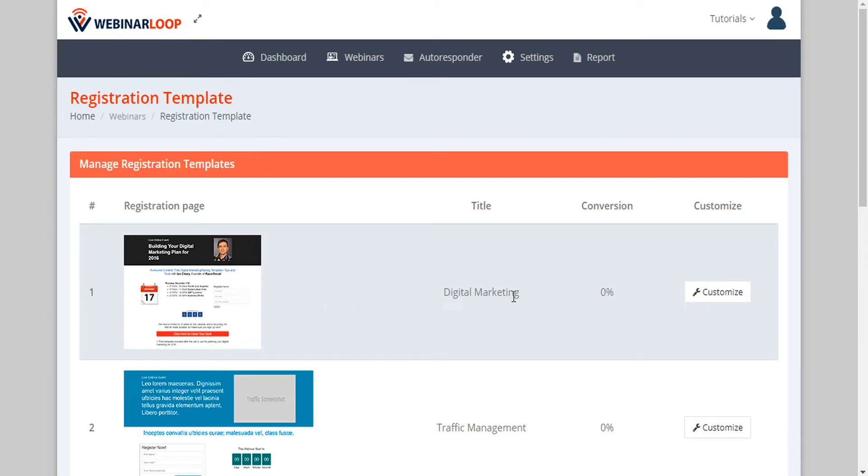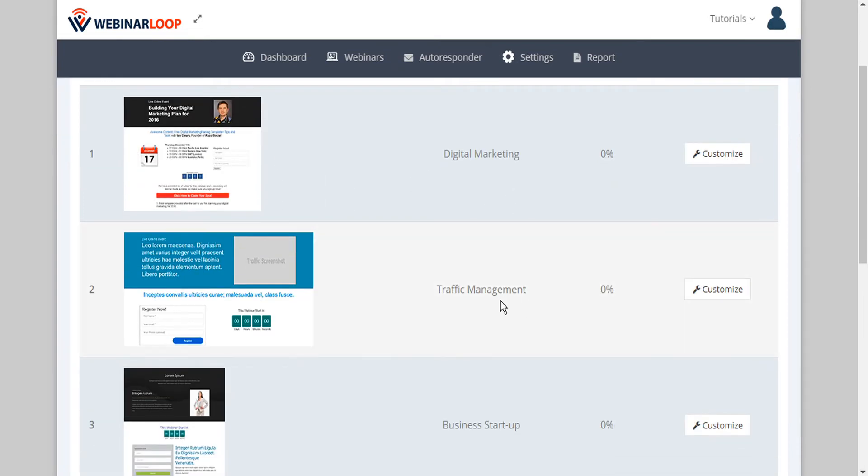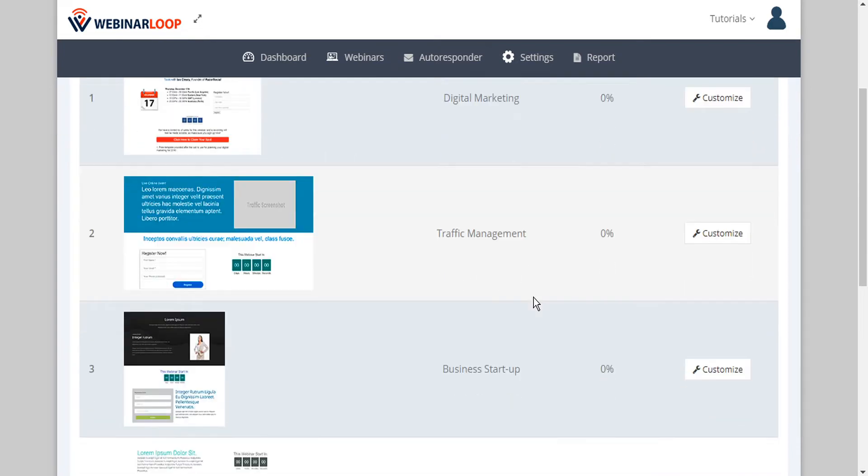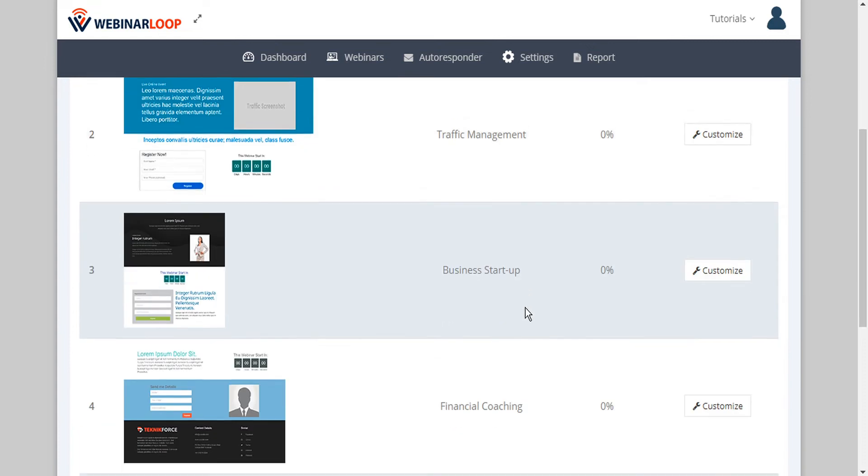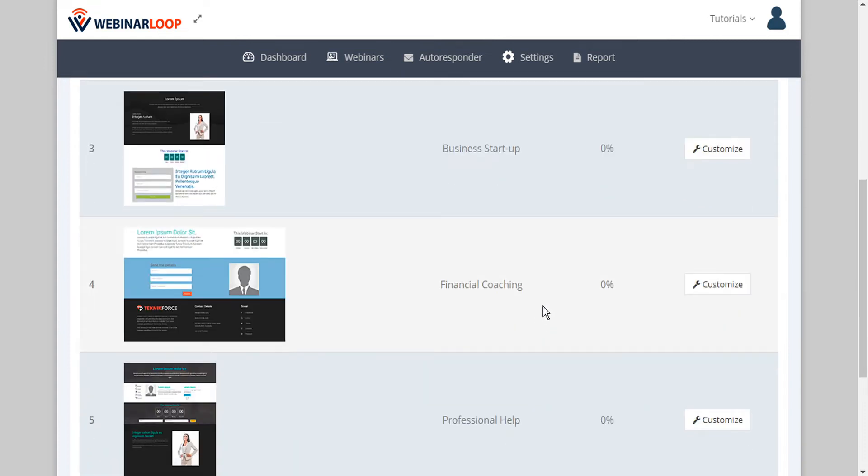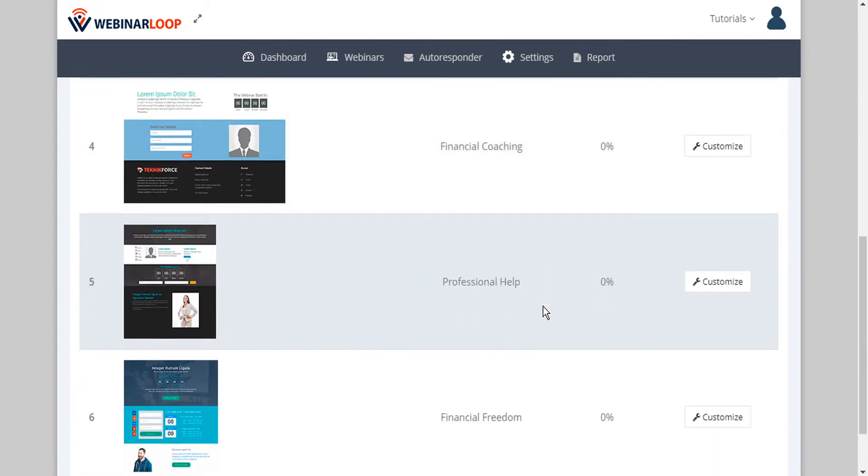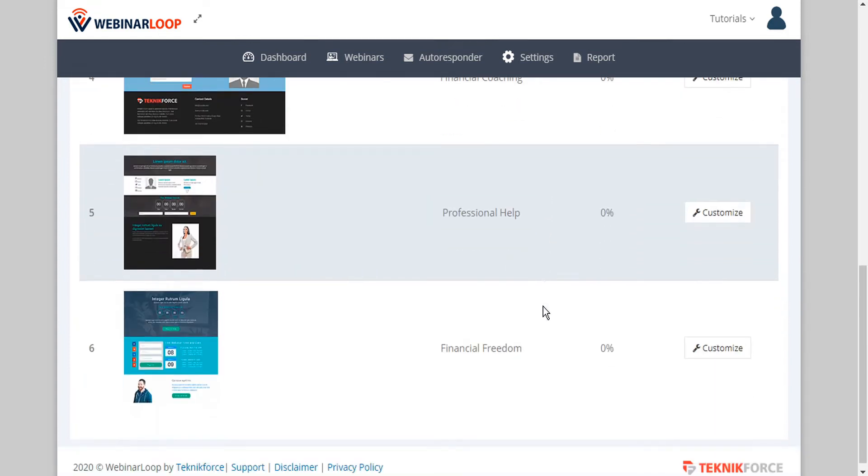So we've got options here for digital marketing, traffic management, business startup, financial coaching, professional help, and financial freedom.